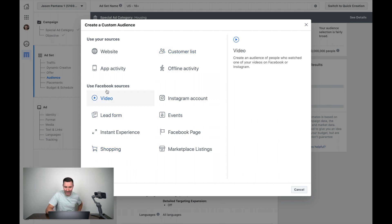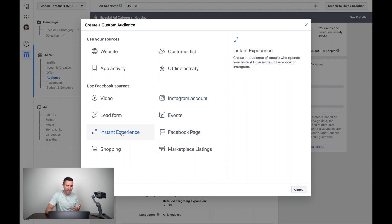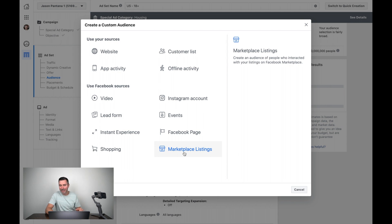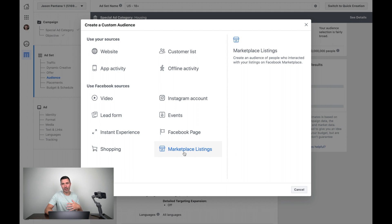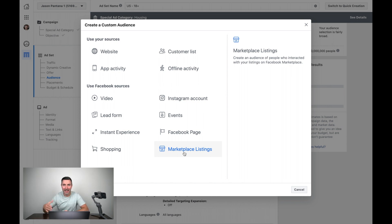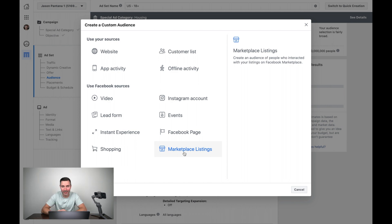These ones down here are called engagement audiences. They've watched or interacted with my videos or certain videos, my Instagram account, events that I've put on, my Facebook page, instant experience, lead form, not that, not that. But this one, this one's new, Marketplace listings. This is a relatively new feature whereby I can create an audience of people who interacted with my listings or a particular listing on Marketplace and then re-engage them with more listings that are like the one I showed them that they might like or videos or testimonials or bottom line, I can re-engage them even if they didn't message me, but they looked at my listing on Facebook Marketplace. I can build that engagement audience and then start targeting them with ads. So I thought I'd share that little tip with you.